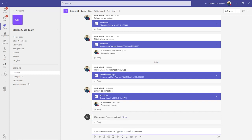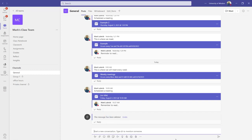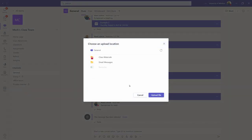I can also drag and drop it from my folders into the chat. And then when I'm uploading it, I get to choose where I'm going to put it into.